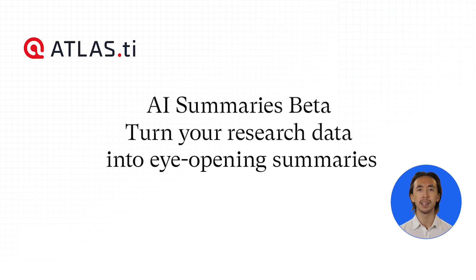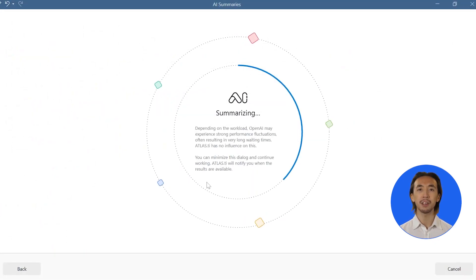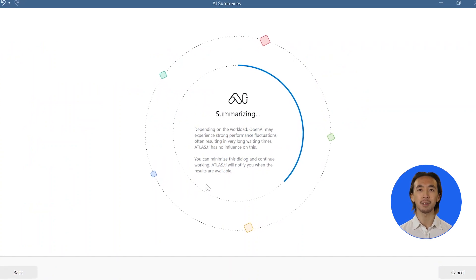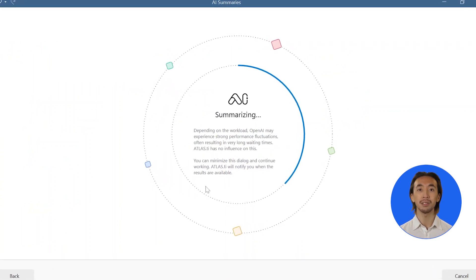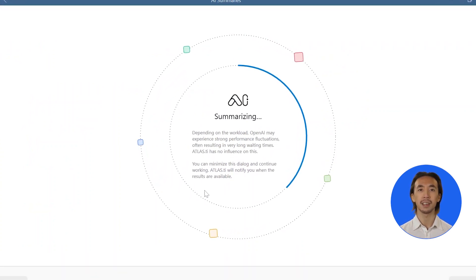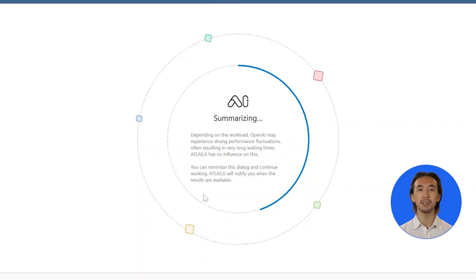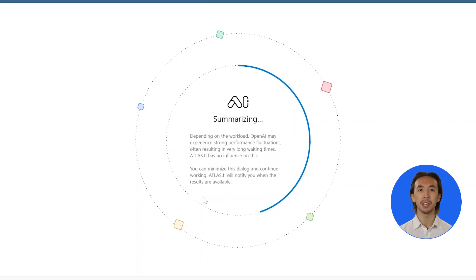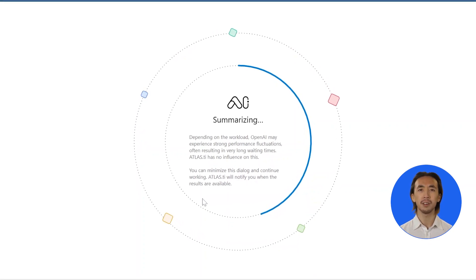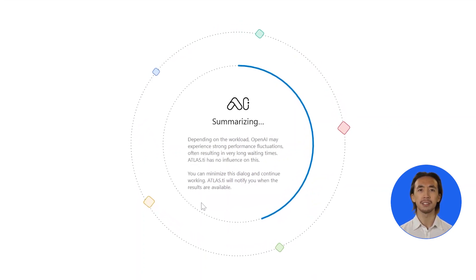AI summaries beta. Turn your research data into eye-opening summaries. Our new AI-powered tool helps to summarize large sets of data to provide succinct descriptions of your text that you can use at various stages of your research project.